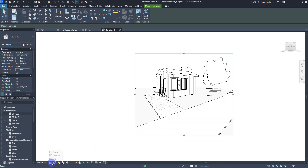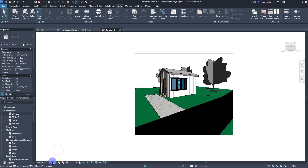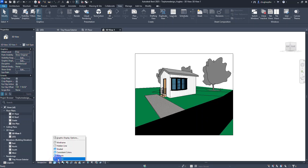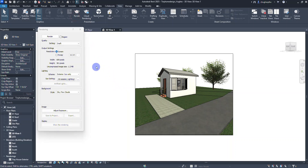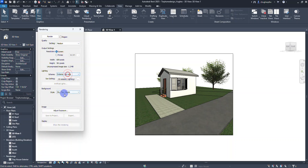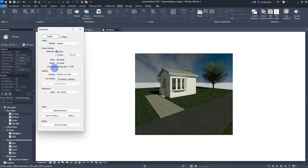Down in my view settings I can set the detail level from coarse, medium, or fine — I usually like fine. For the visual style I can go to shaded, consistent colors, or everyone's favorite: realistic. Here's the realistic setting as we look at the structure. I can also render this image — I'll leave the region turned off, set quality to medium, exterior sun only, sky cloudy, then select render. Our progress bar appears and there's what our camera view looks like.